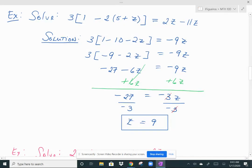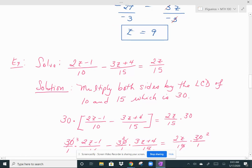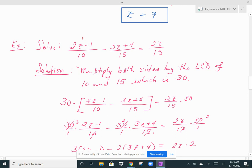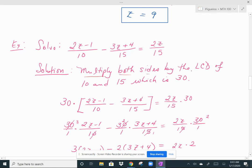Let's do another one that looks a little different. This is still a linear equation — all variables are in the numerator and raised to the first power — but I do have denominators that are numbers. Although we can work with the fractions throughout, I'm going to show a different technique which will be convenient later with more complex fractions. That technique is to multiply both sides by the LCD. The lowest common denominator of 10 and 15 is 30, so multiply both sides of the equation by 30.